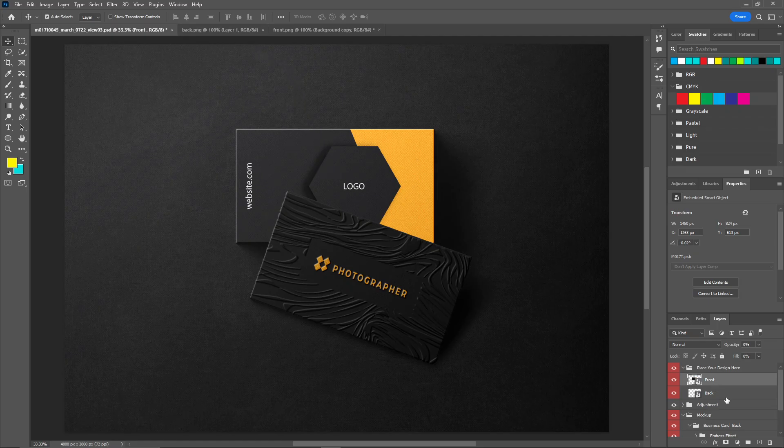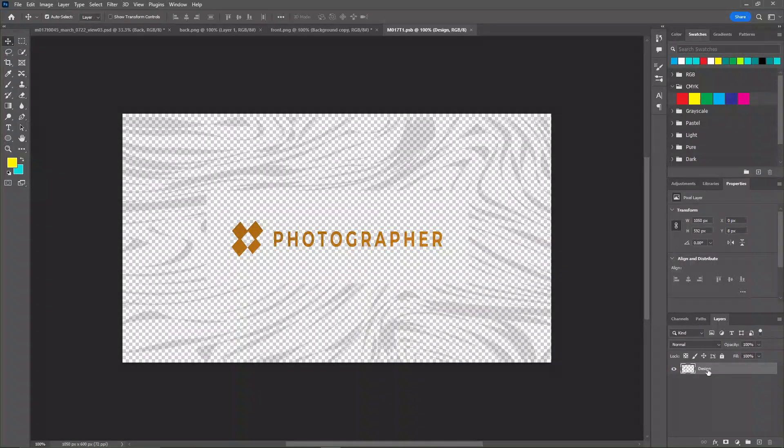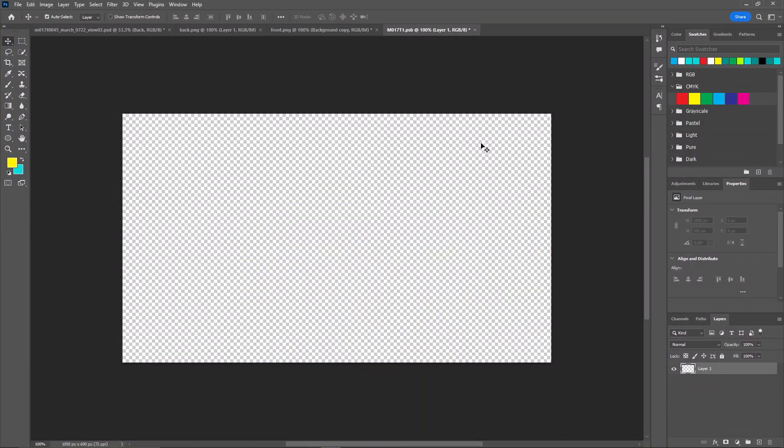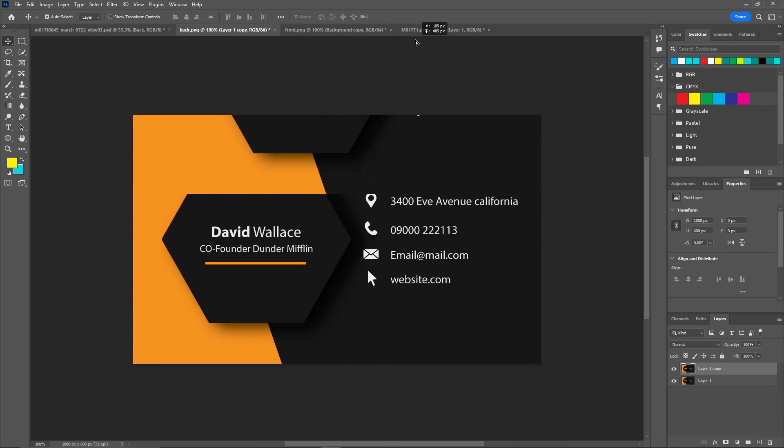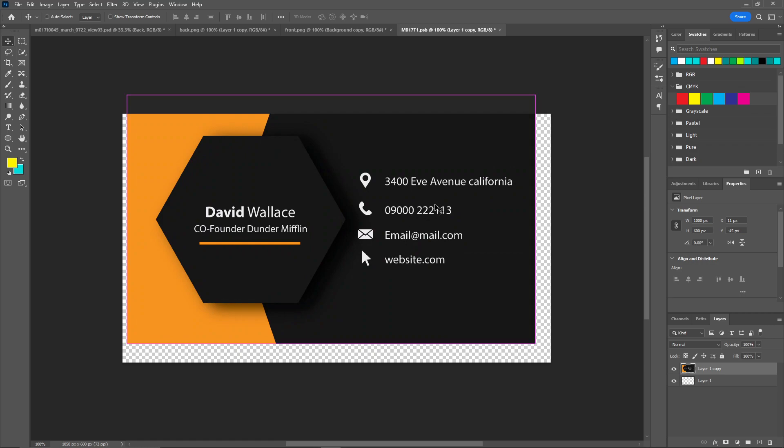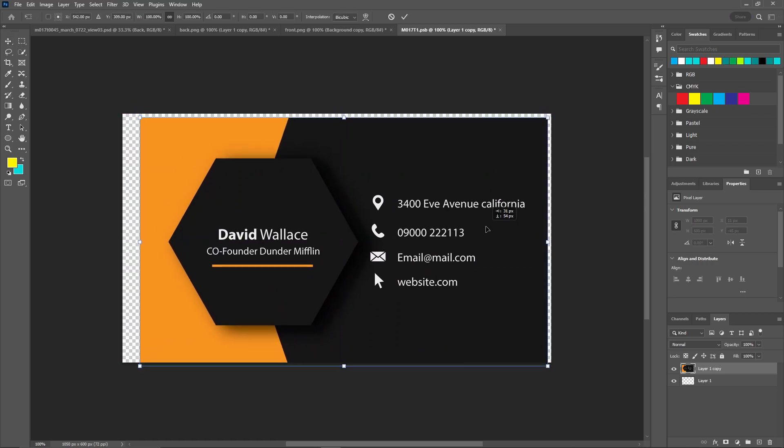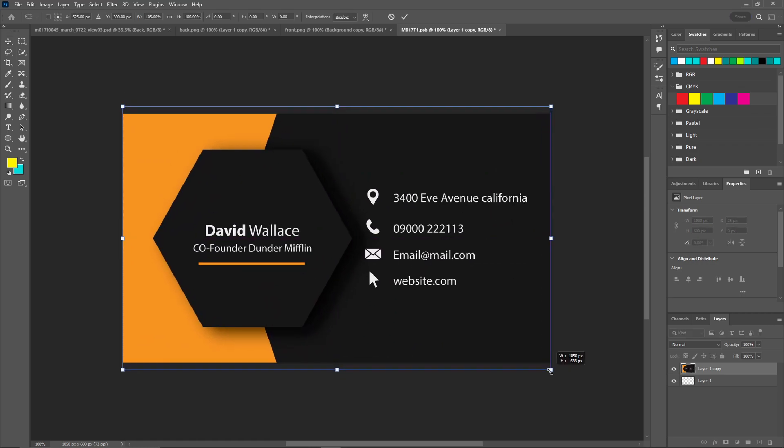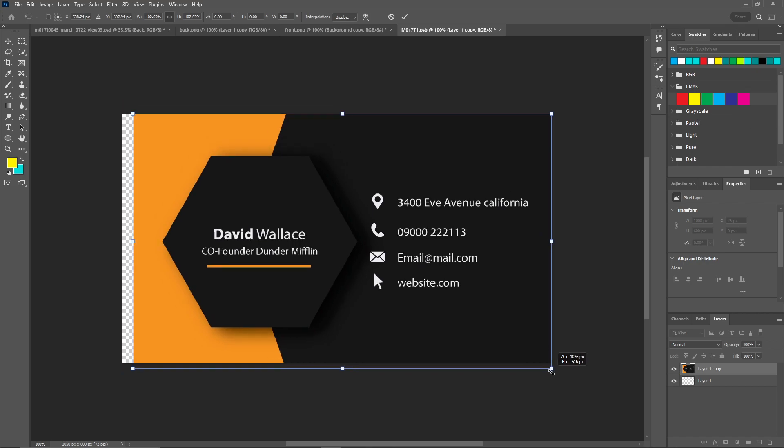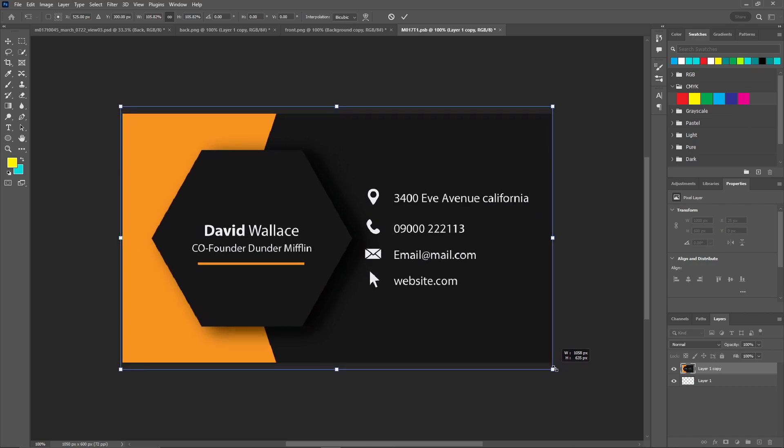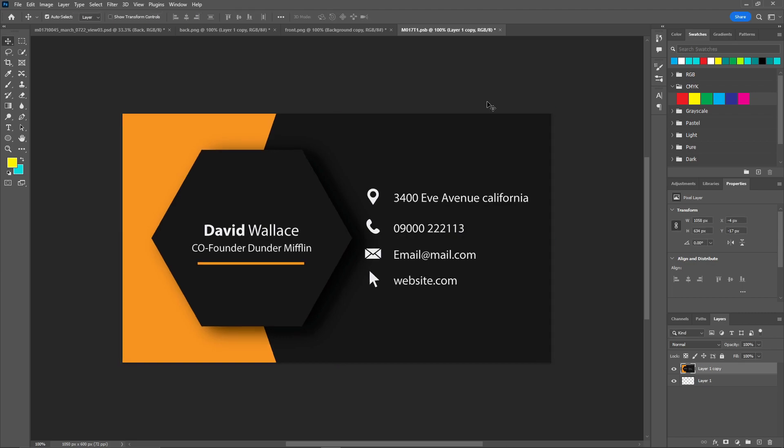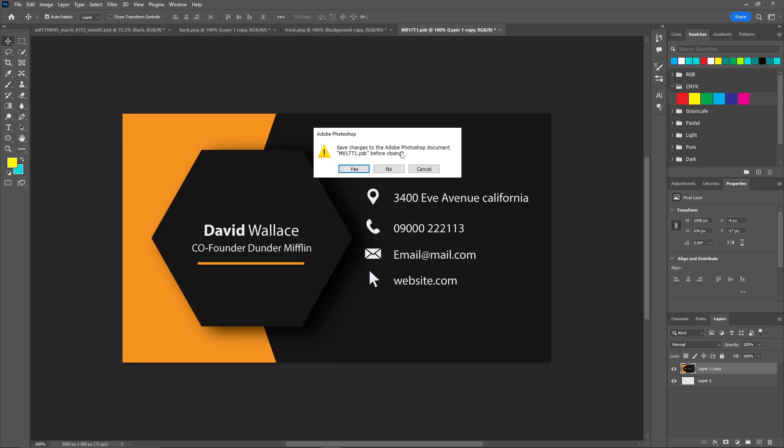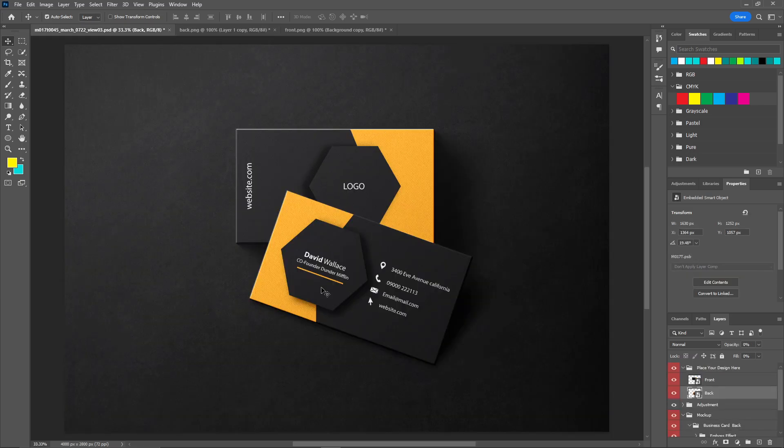Now let's do the same with the back one. Just double click on this. Create a new layer, delete the old one. Take a copy of this layer and put it on. Make some little adjustments. Once you're done with this, just click on save. Now we have our first gig image ready.